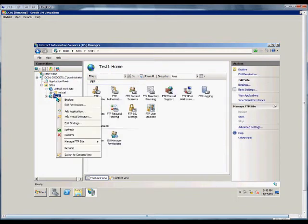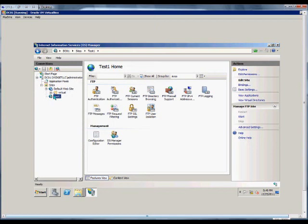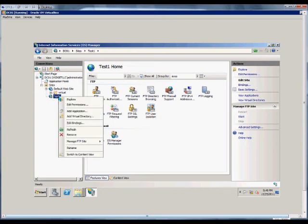From here we can double-click to see all the different options for FTP as well.